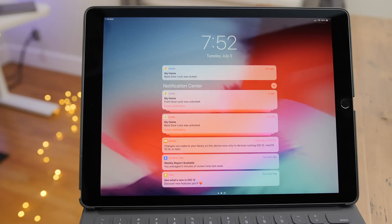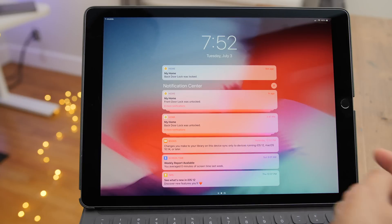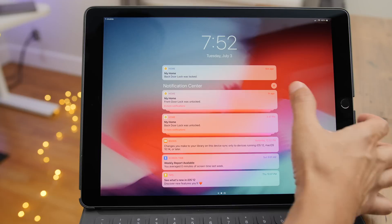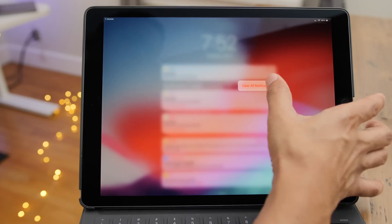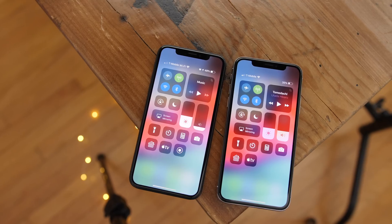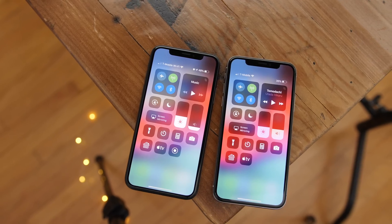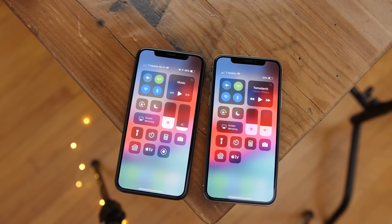You can also clear all notifications with a long press on the X on the iPad — sort of like a 3D Touch without the 3D Touch. Eagle-eyed iOS fans will also notice a slightly tweaked blur in iOS 12 Beta 3 on the left.